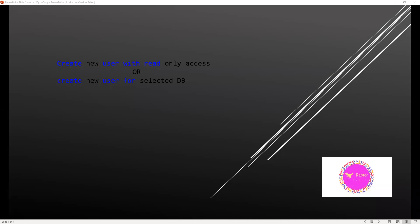In this video we'll try to learn a new topic - we'll try to create a new user with read-only access, where the user cannot do delete, drop, update, or any other operation except reading data from the DB. Or we can do selected DB access only, with or without read-only. Those are the things we'll try to learn in this video.